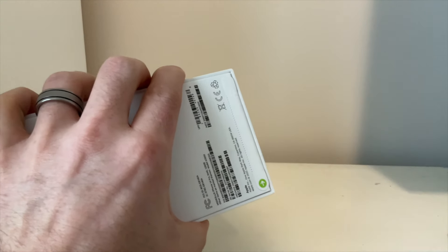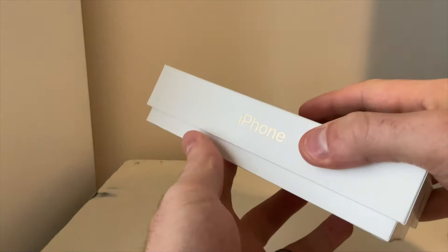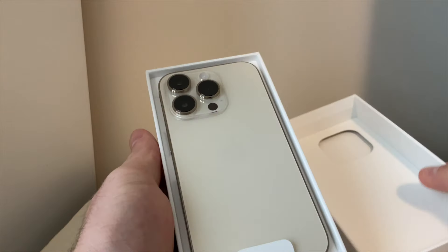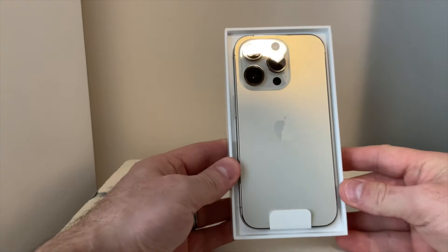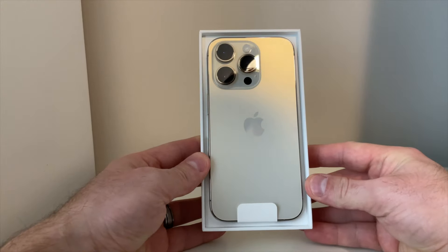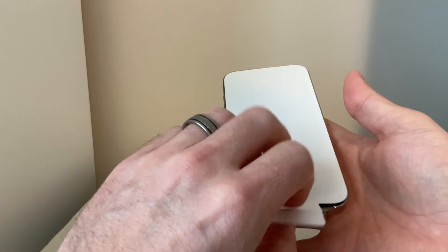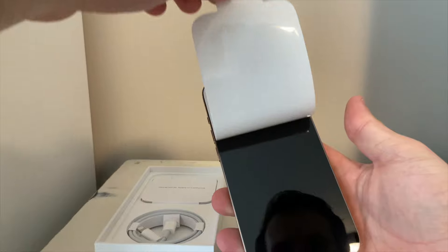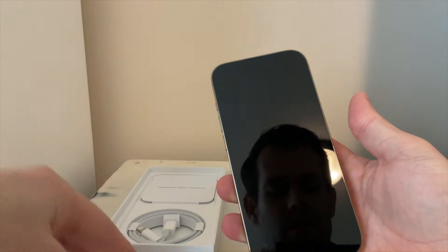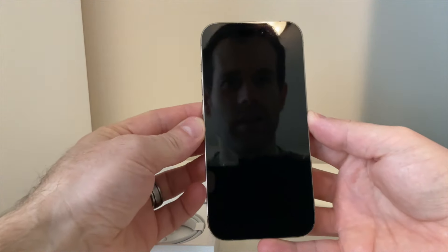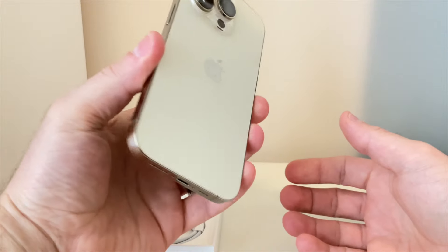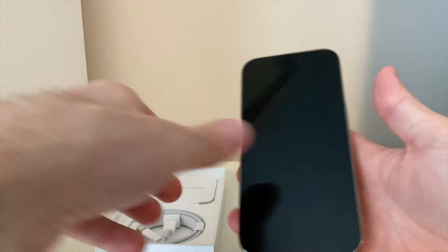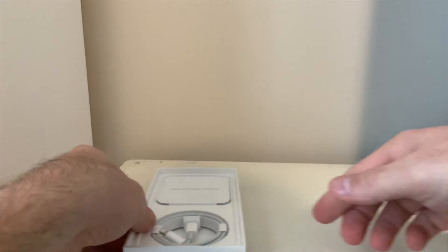All right, and there is the new iPhone 14 Pro. There you go, there is the new iPhone 14 Pro. Okay, let's look at what comes in the box.